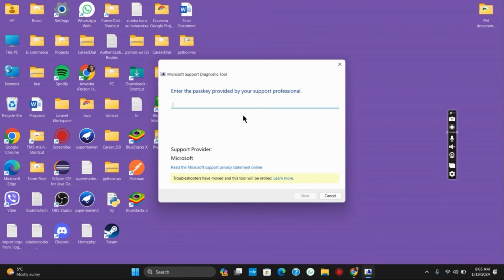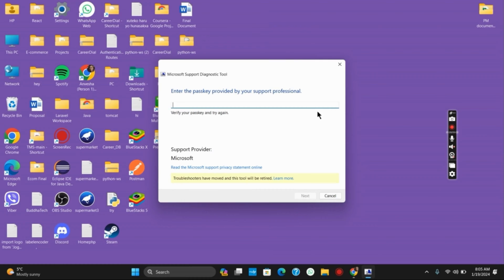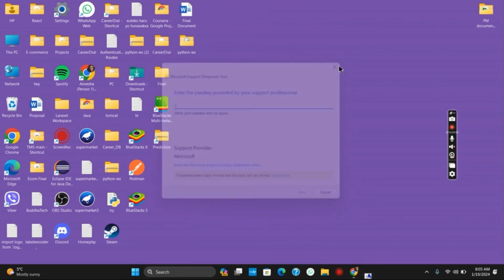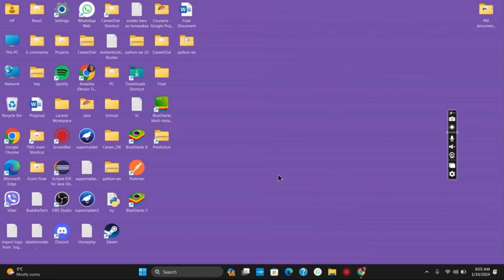After that it will detect for the hardware changes and then get back to your Windows HID compliant touchscreen driver. After that you can go back to your device driver and check for HID compliant touchscreen driver.